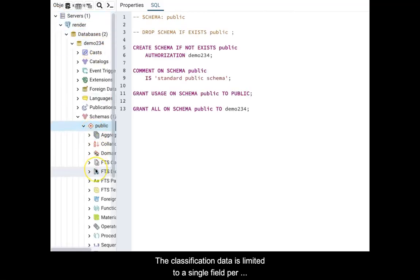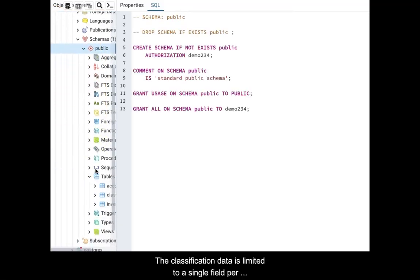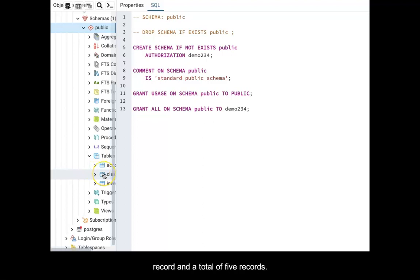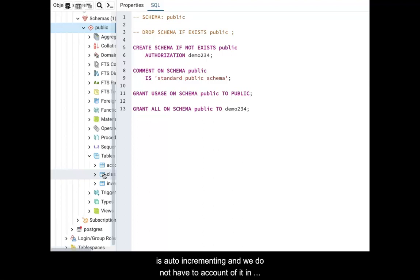The classification data is limited to a single field per record and a total of five records. The table's other field, the primary key, is auto-incrementing and we do not have to account for it in the insert query.